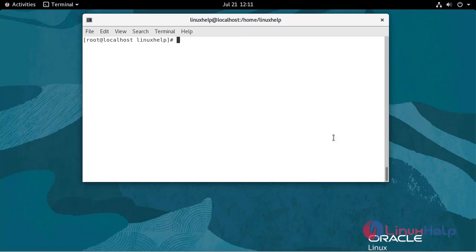Now I'm going to install server with GUI. Use the following command.